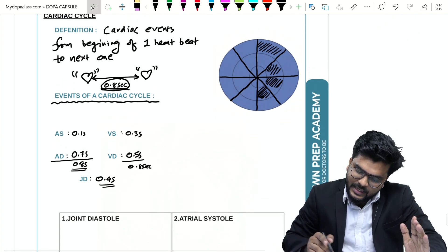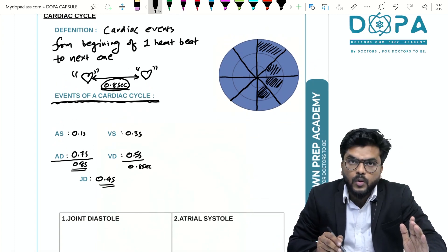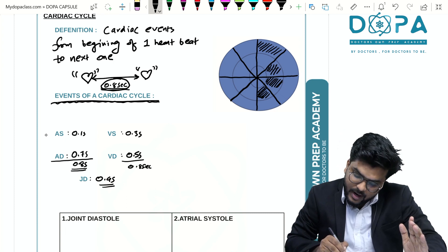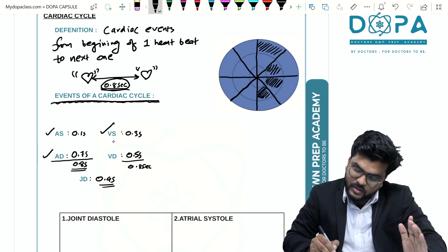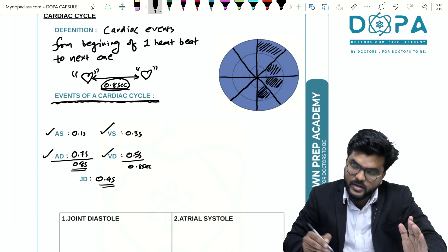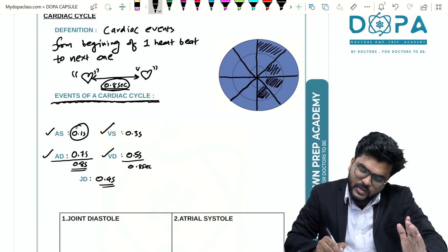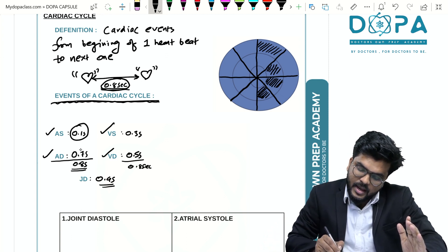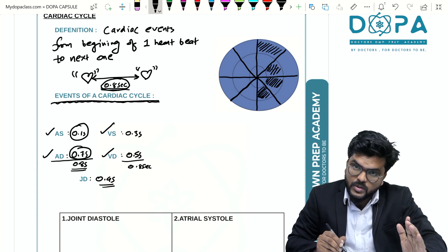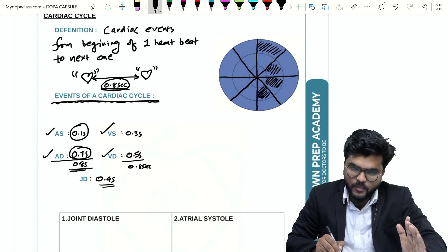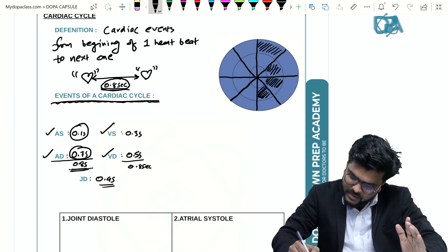Regarding the events that occur during a cardiac cycle, we have atrial systole, atrial diastole, ventricular systole, and ventricular diastole. Atrial systole accounts for 0.1 seconds and atrial diastole is around 0.7 seconds, totally 0.7 seconds. It is evident from this diagram.